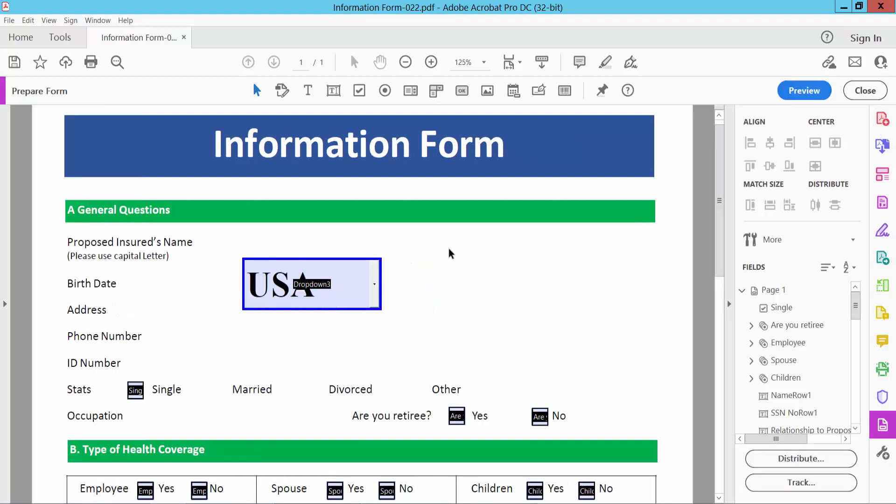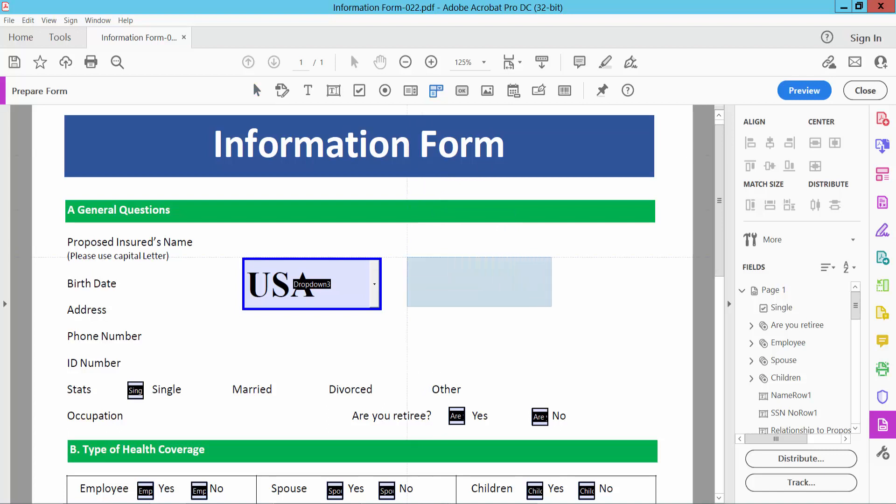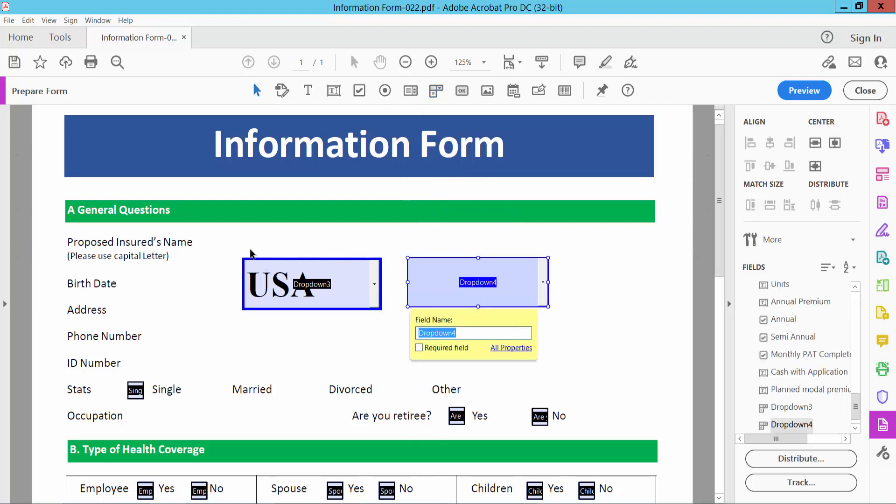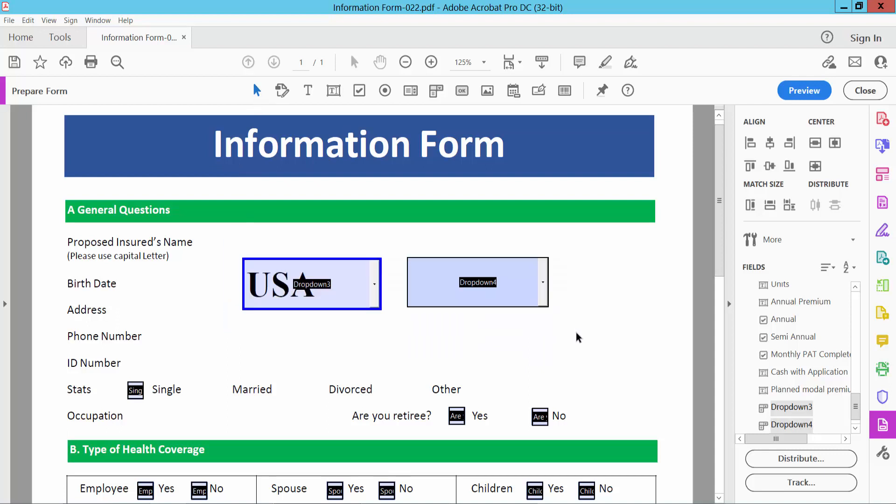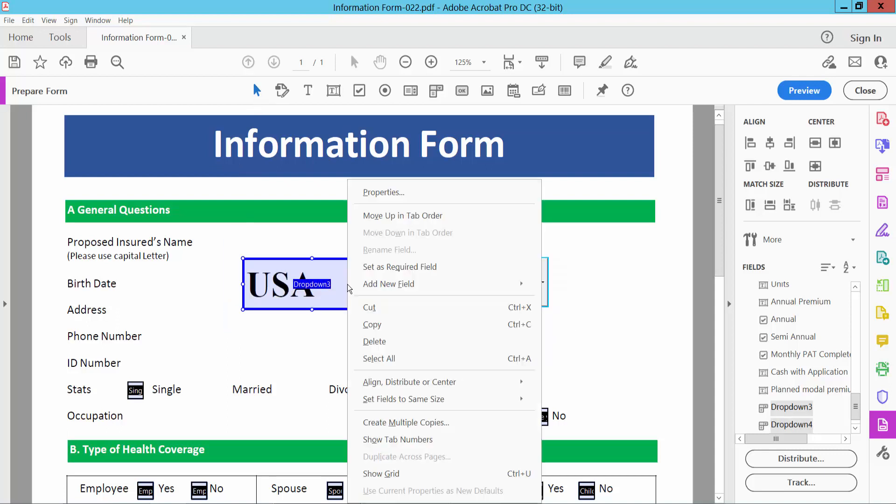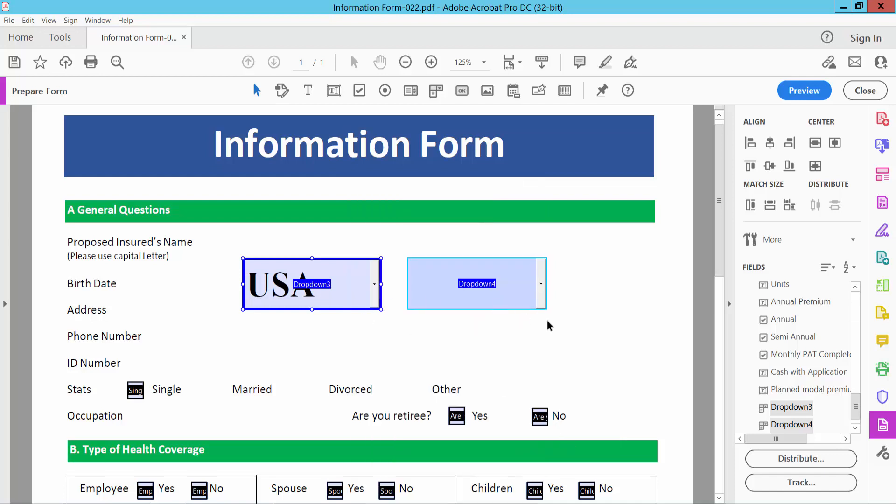And I will add another dropdown menu list. Select and add. First I will make these two the same size. Select, I will click right button and set same size. Already created.